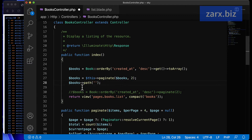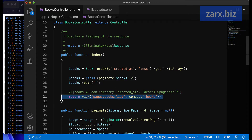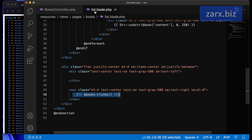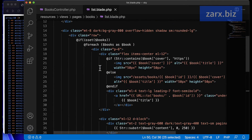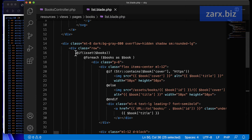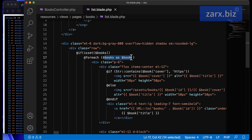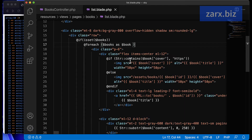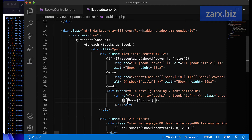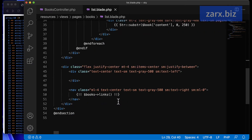I also set the path for pagination using dollar books->withPath, leaving it empty for now. Then I pass the same dollar books variable to the view file. In the blade view, we loop through the books and display the book cover and title, and at the bottom we call dollar books->links() for pagination links.